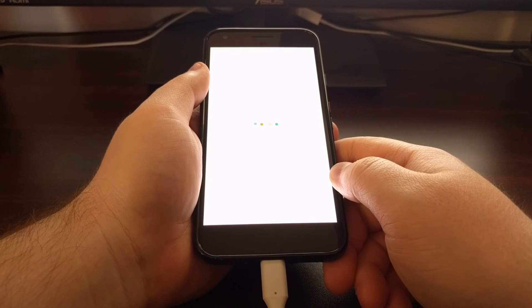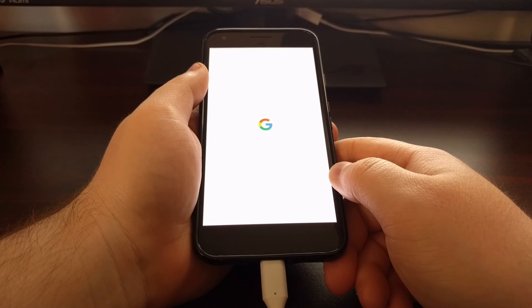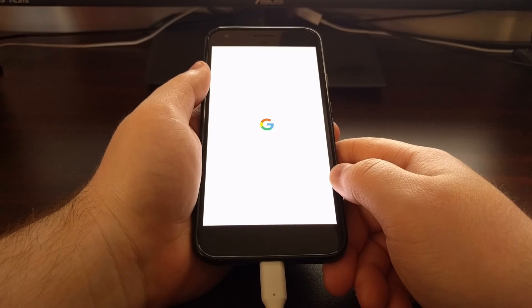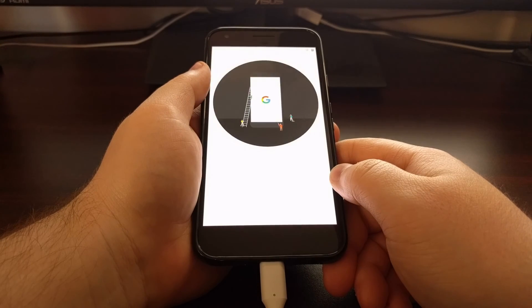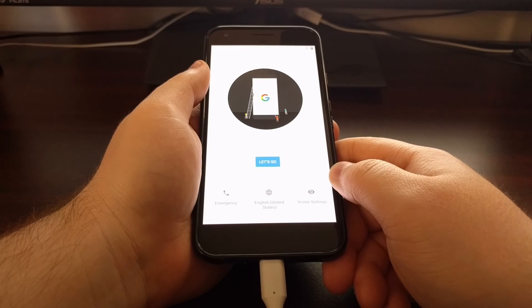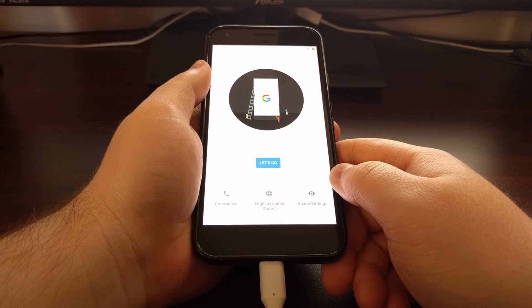You're going to feel a vibrate on the phone once the boot-up process is just about done. And now you'll just need to activate Android again.